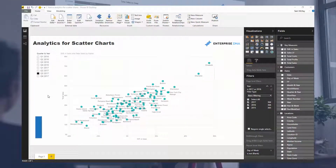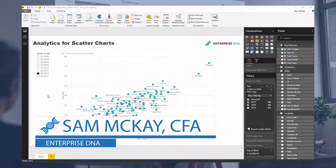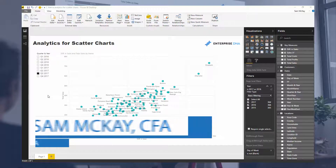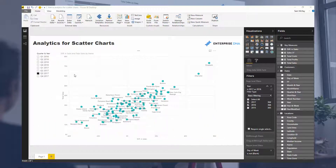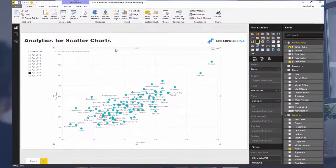G'day everyone, it's Sam Mackay from Enterprise DNA. Today I wanted to show you some of the relatively new features around the analytics area for scatter charts.